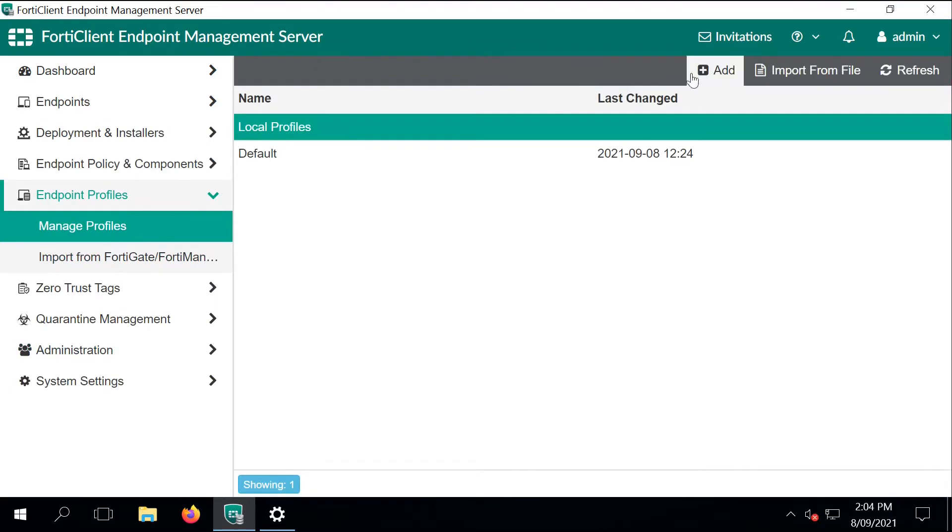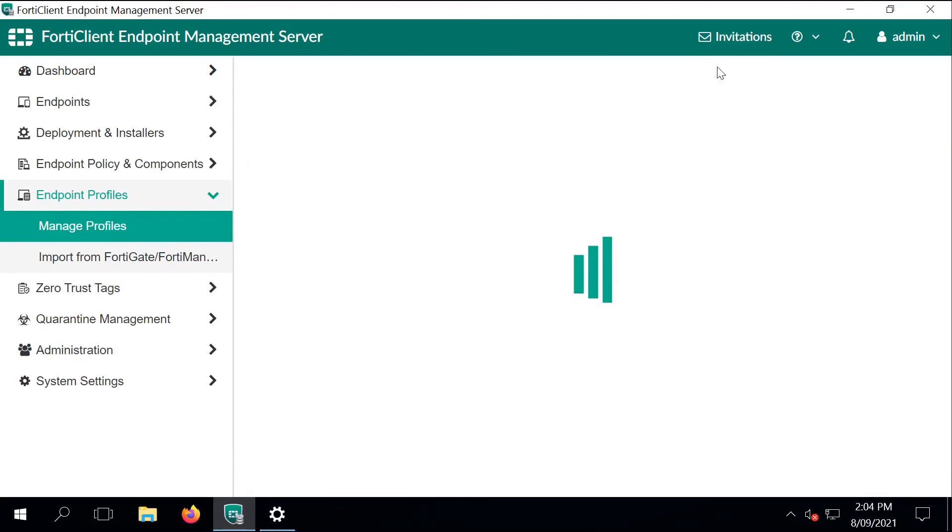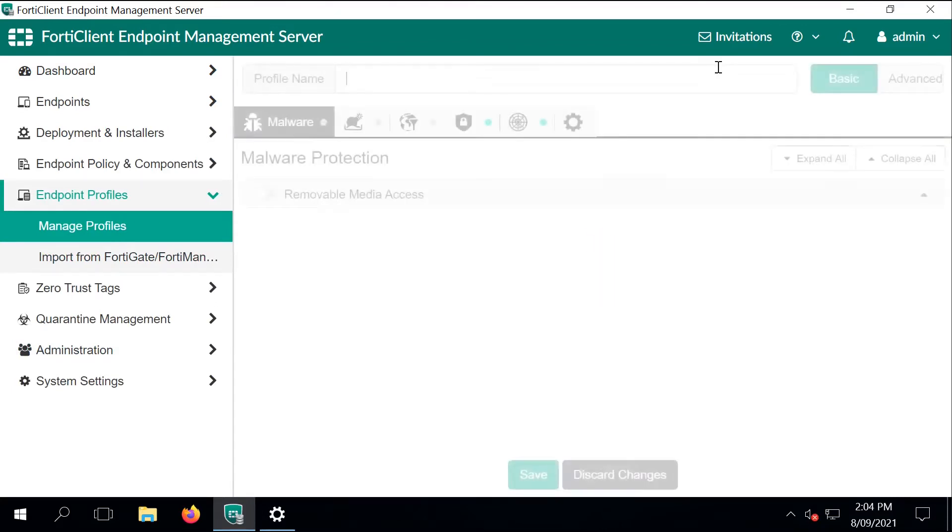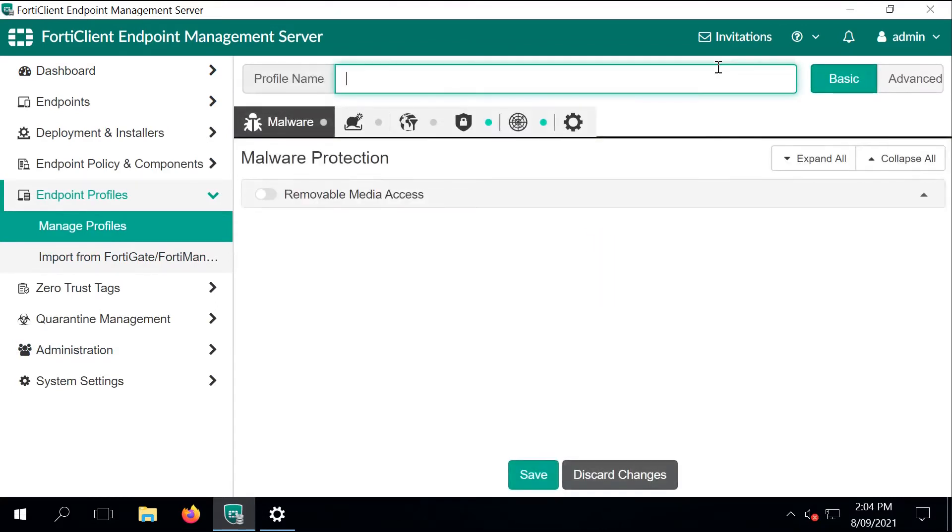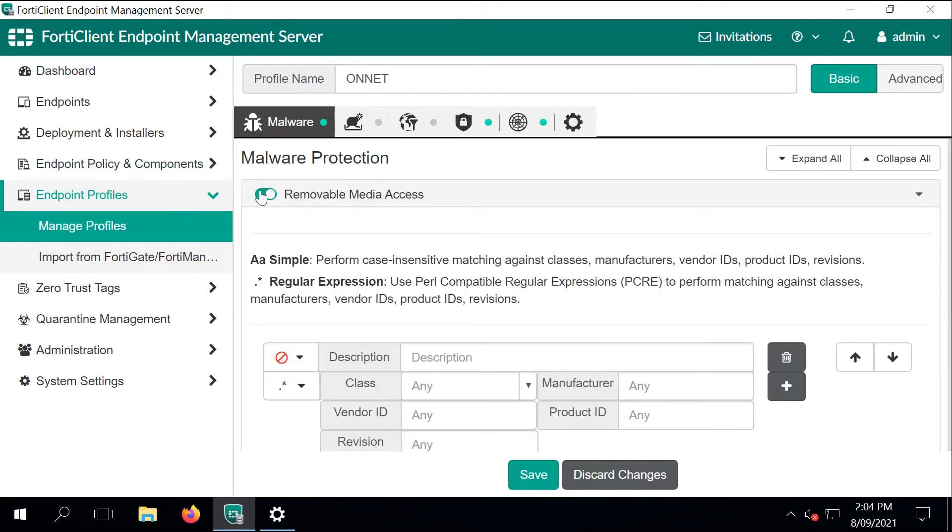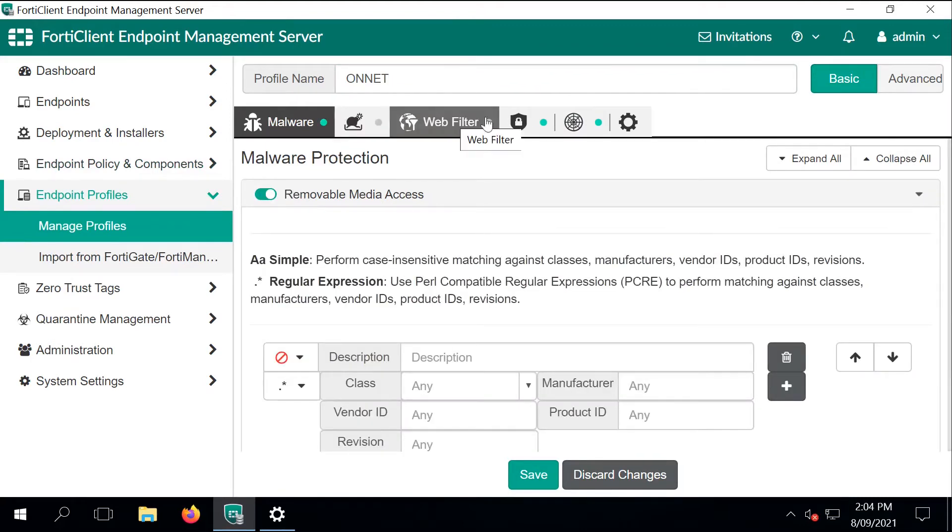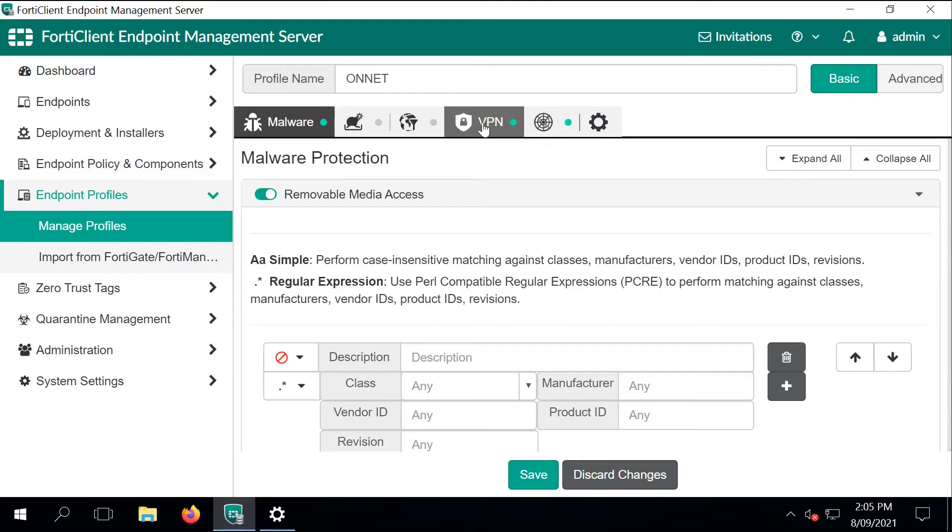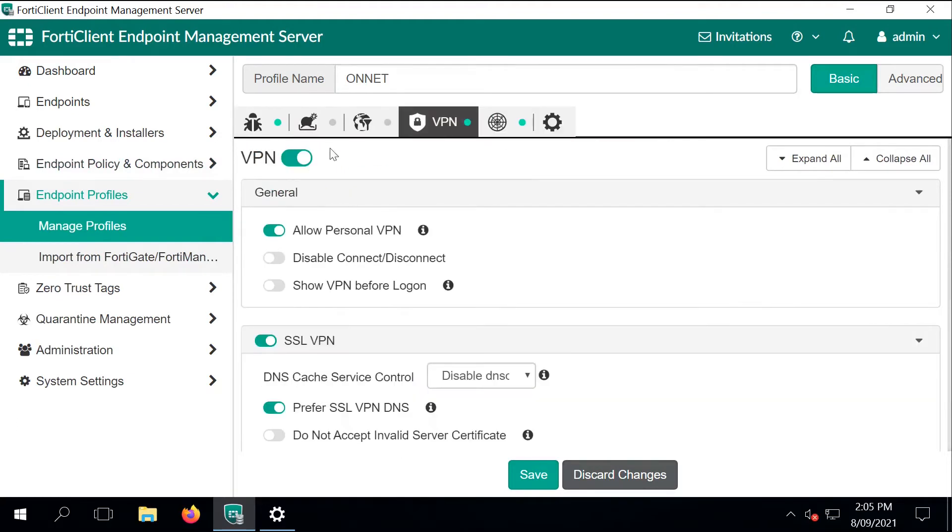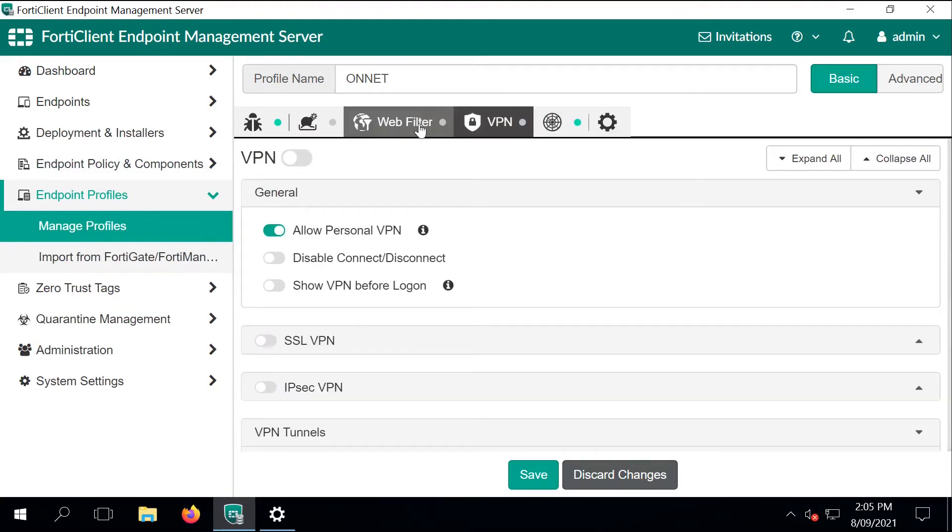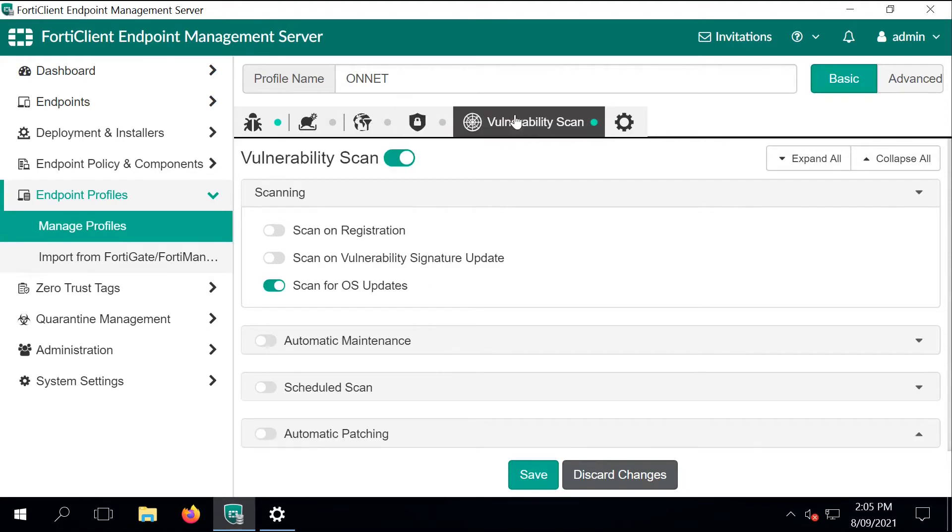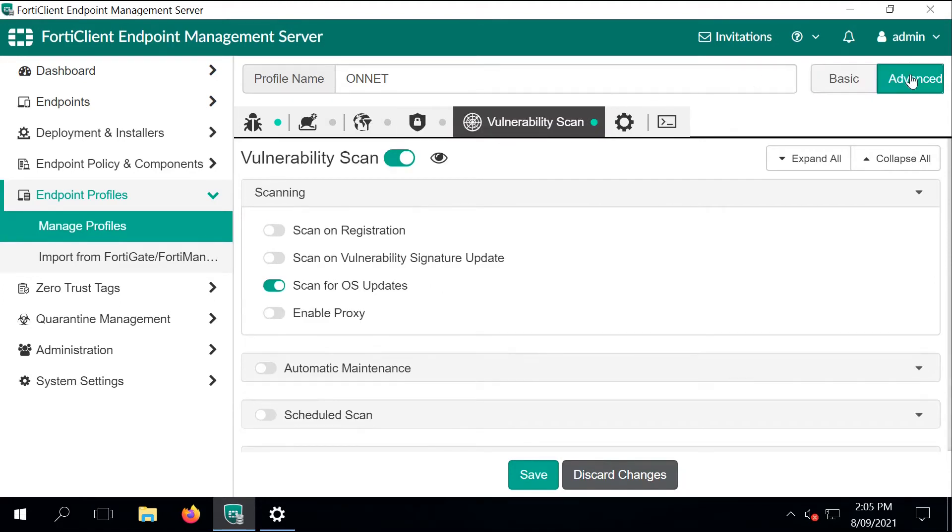The next step is to start to create profiles for our FortiClient deployments. I'm going to create two profiles. One is when the client is on the enterprise network, joined to the domain and has a specific profile enabled. In that case we won't need VPN, so I'm just going to disable that section and save the changes.